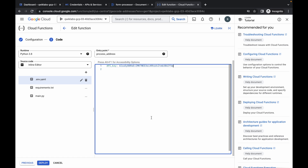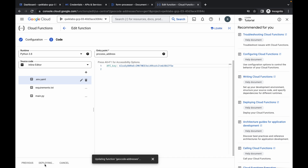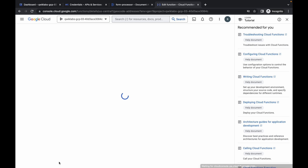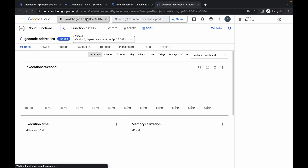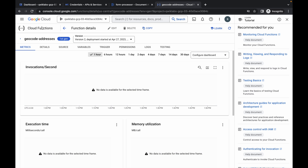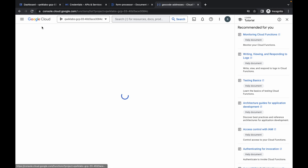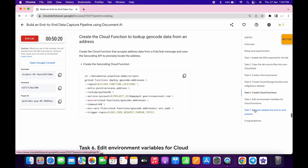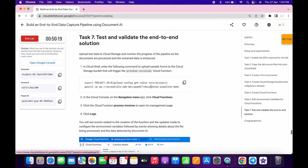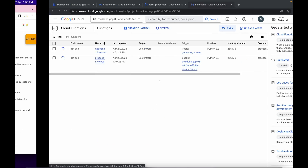Click on Deploy. Now come to task number seven and run this command. Just wait for this cloud function to get updated.